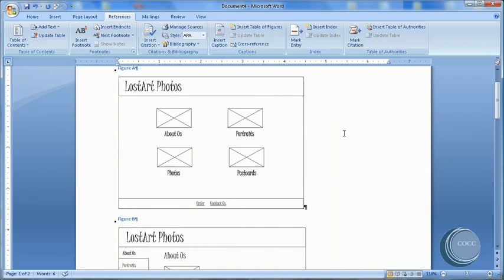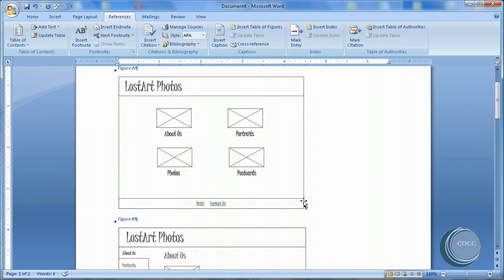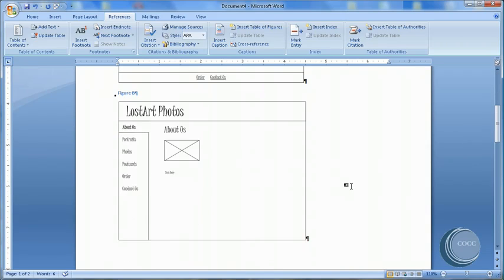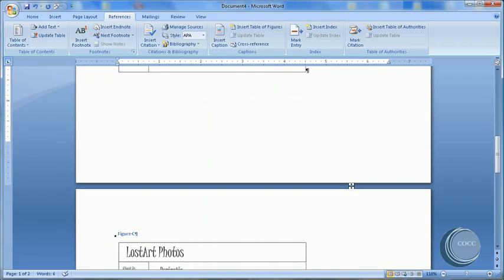Here's Figure A, B, and our previous figure that was B is now C.